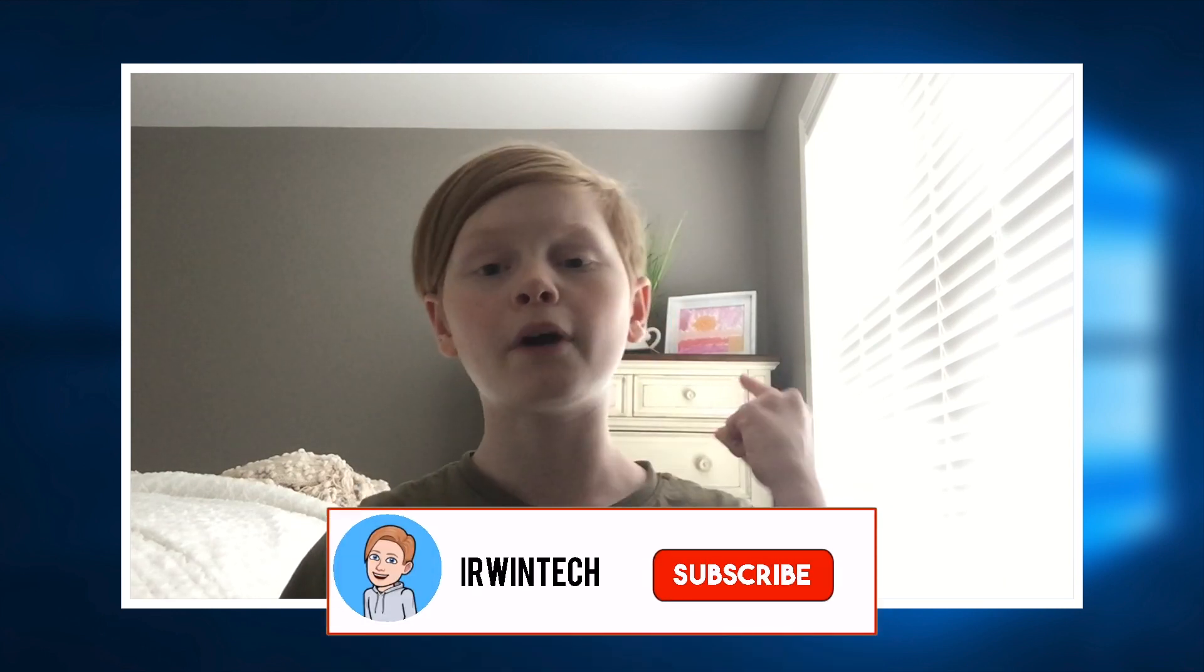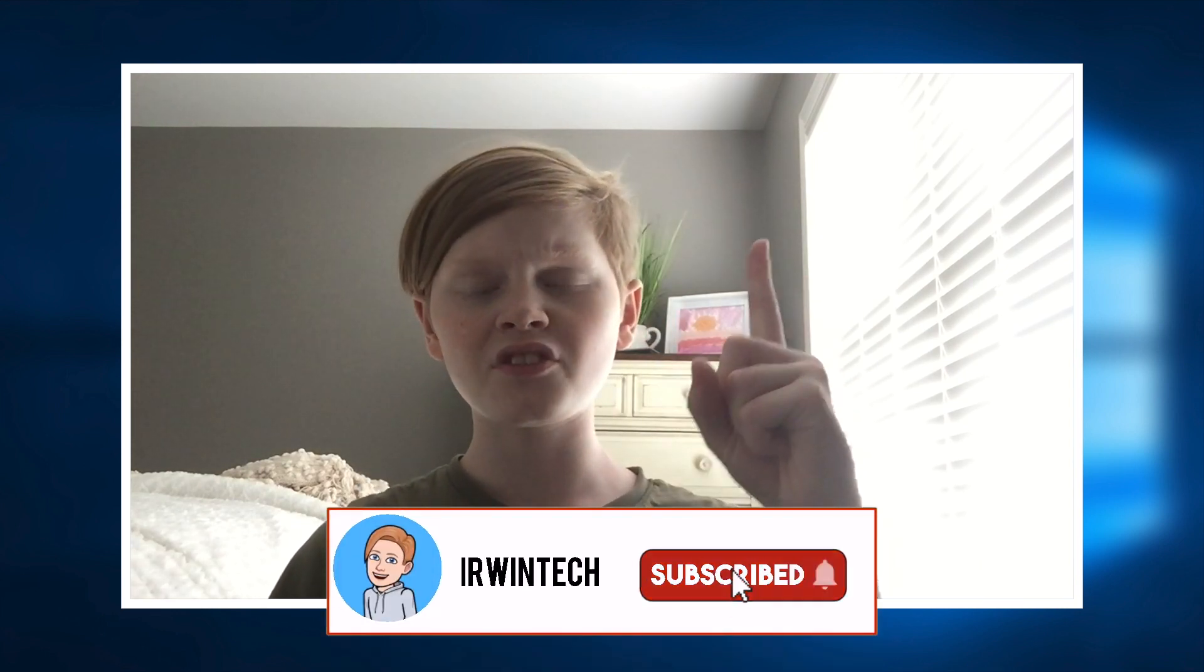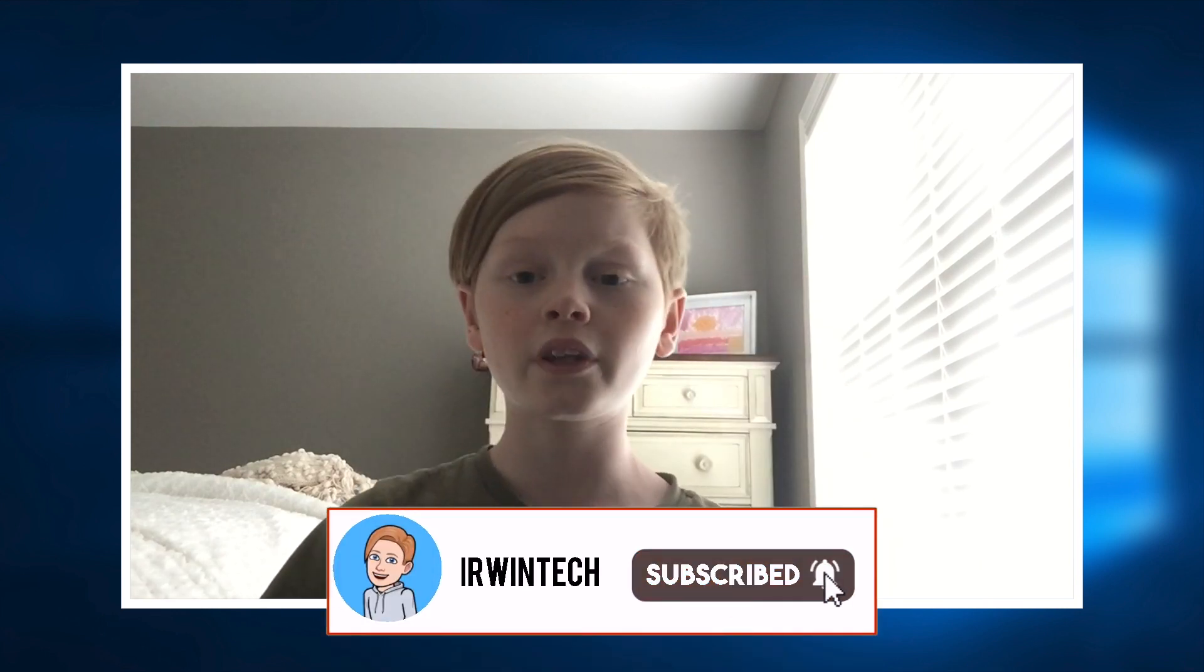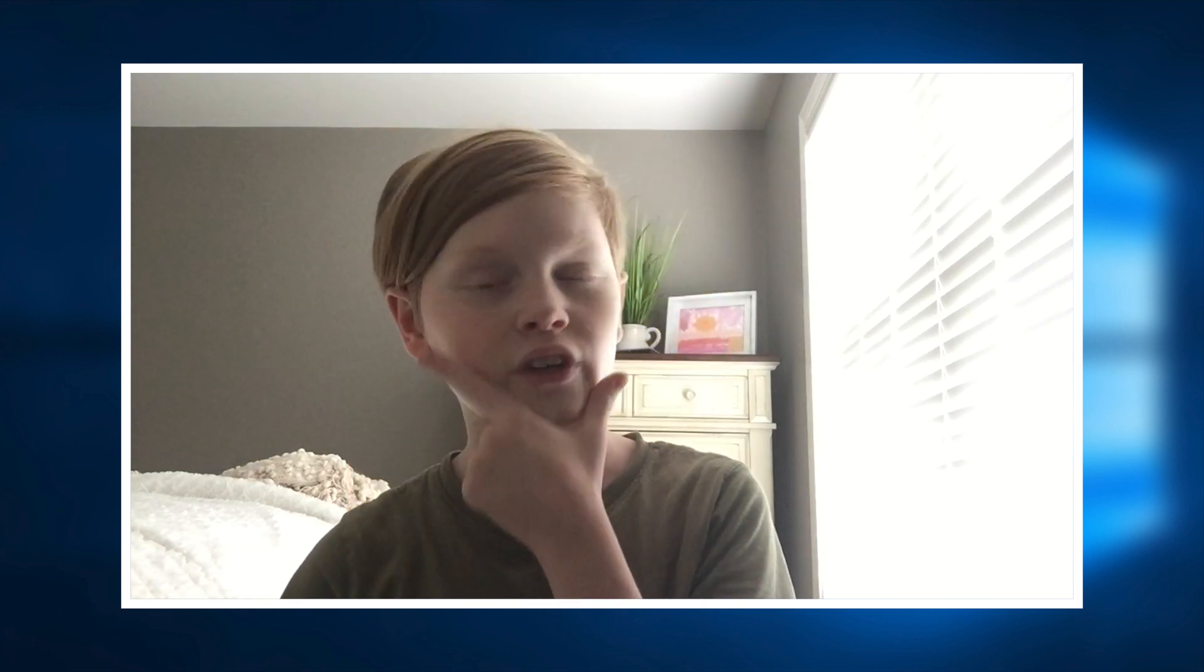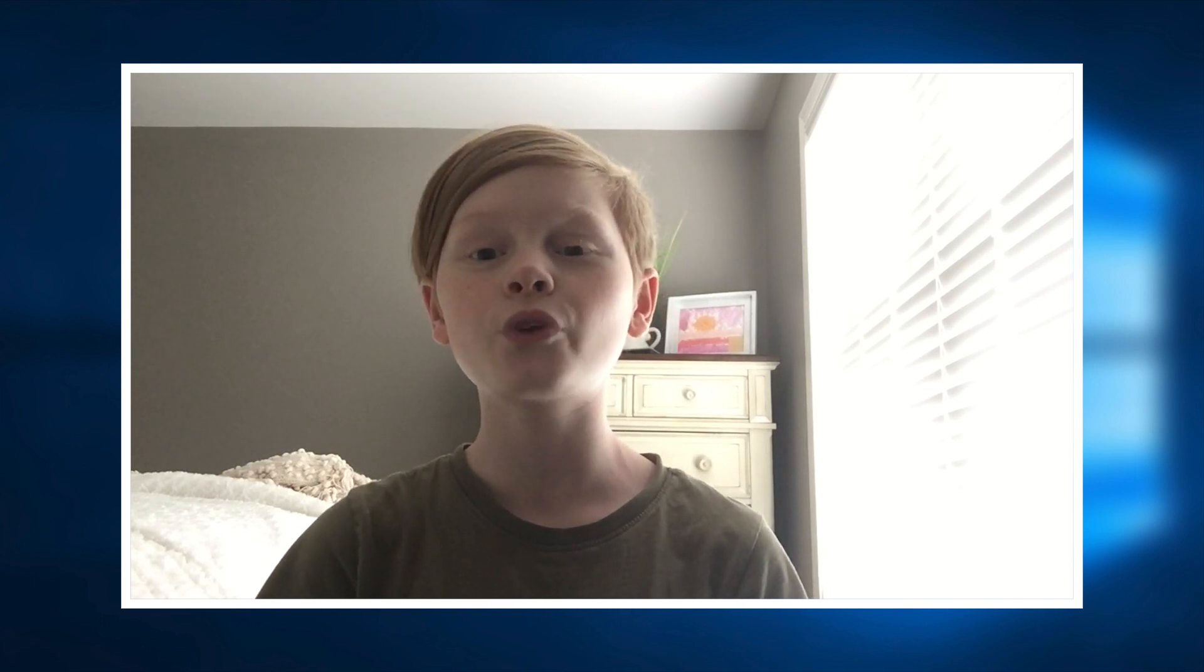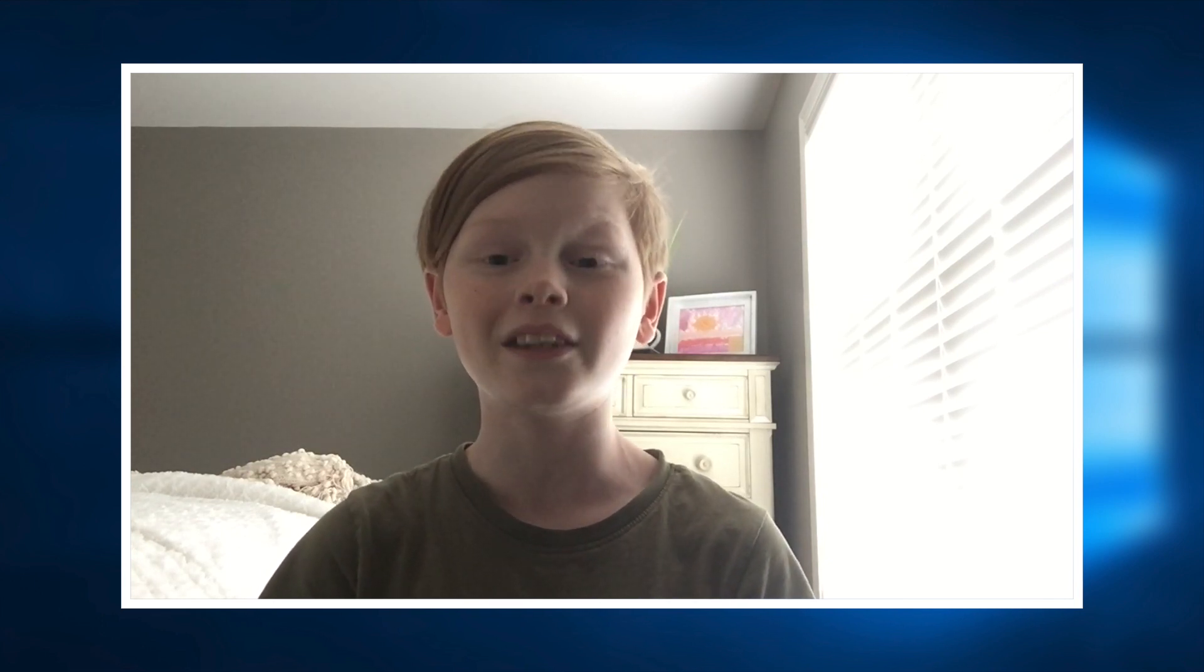If you haven't already, make sure to smash the subscribe button with notifications on, that would really help me out. You're probably wondering, why should I subscribe with notifications on? Well, it's because I upload every other day, Monday, Wednesday, Friday, and Sunday. So I hope you enjoy, and let's go ahead and get right into it.